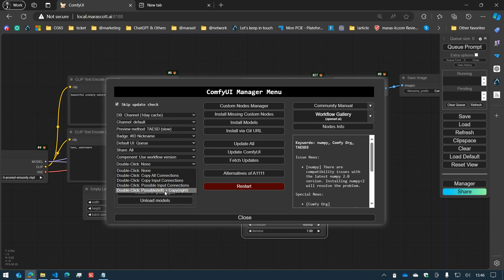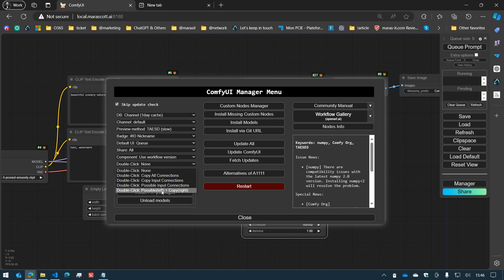And the last one combines two options. It combines the possible input connections if you click on the left side of the title, and the copy all connections if you click on the right side of the title.